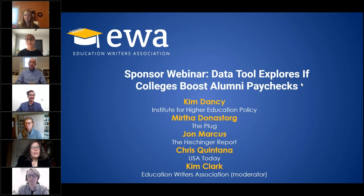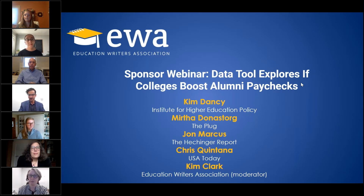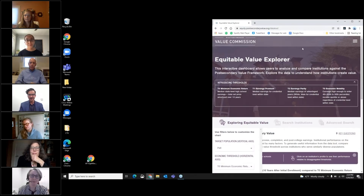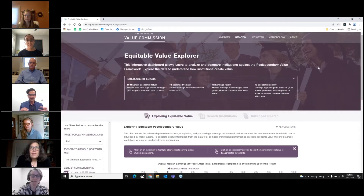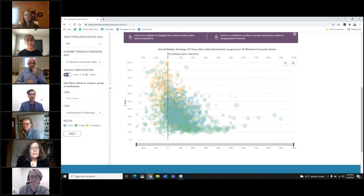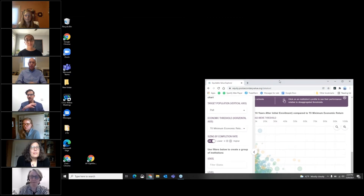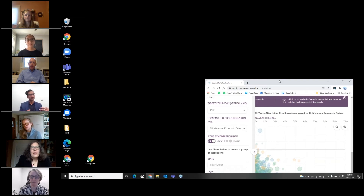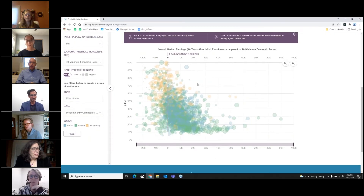Chris, do you want to talk about how you were able to use the tool? What struck me first in using this tool is just the grouping of universities, particularly on the state level. I would have loved something like this when I was working in a local market, because it's so easy to see how universities compare to one another, especially when thinking about accountability — which institutions are serving the greatest share of low-income students or students from different backgrounds.